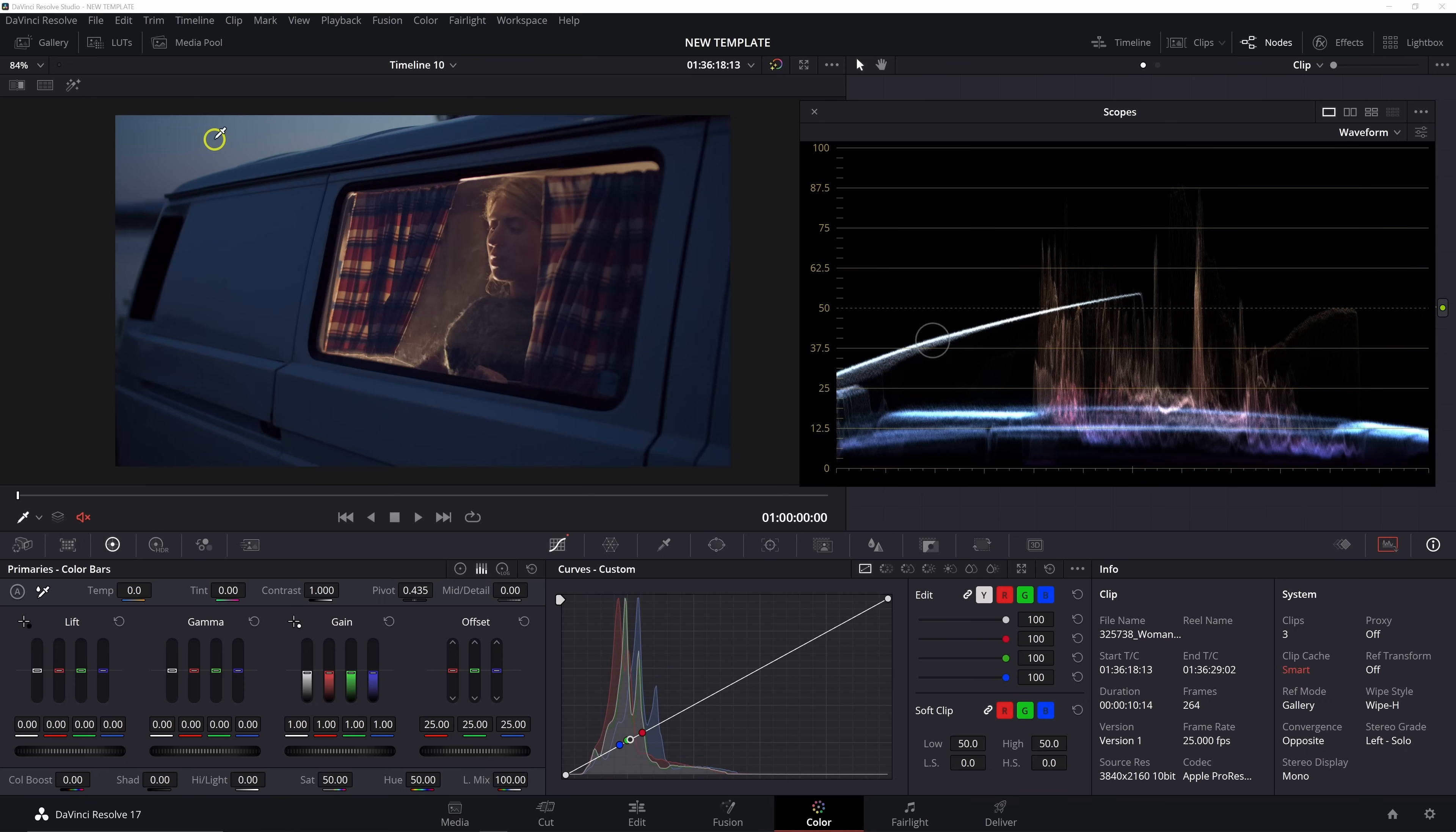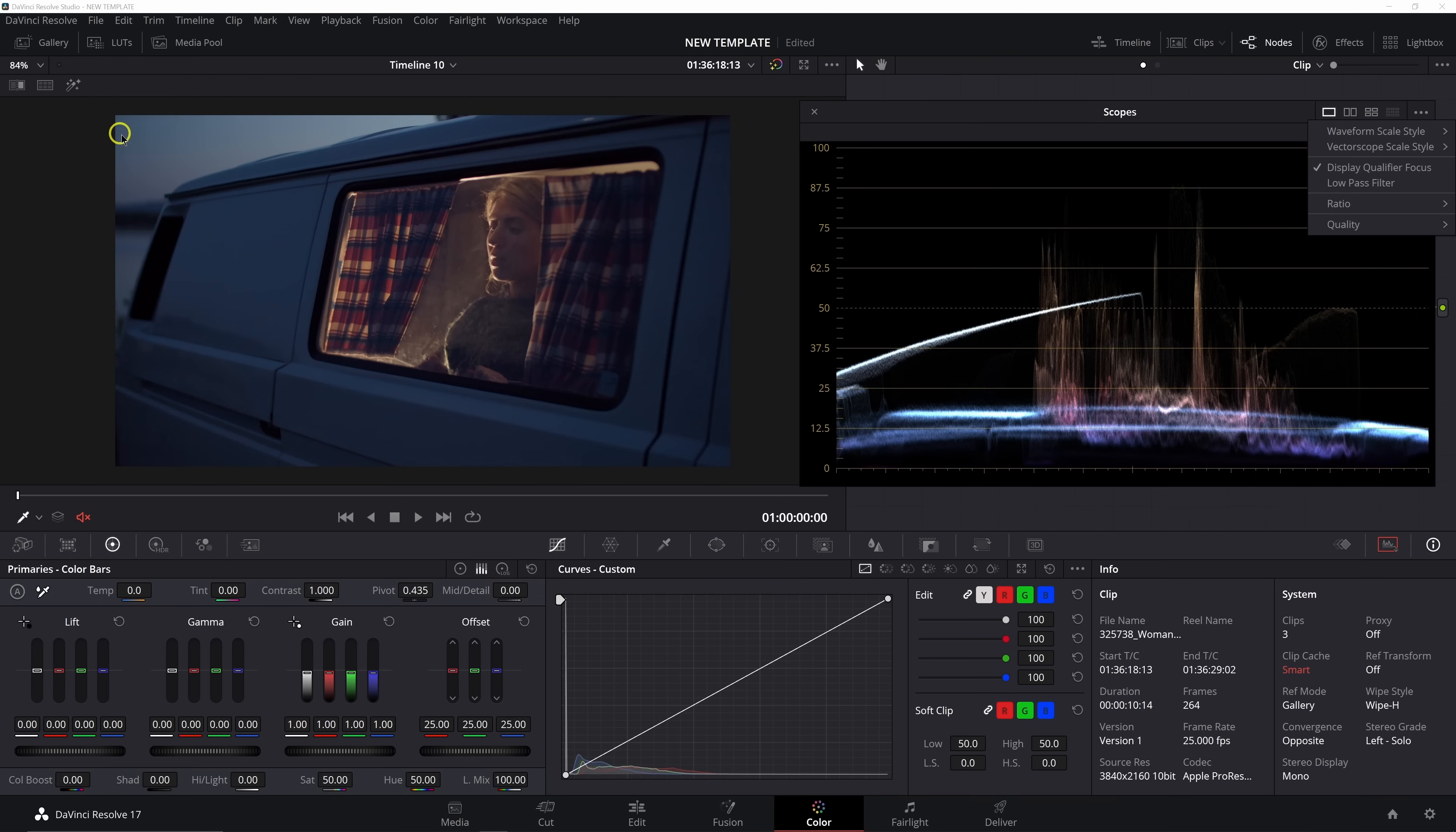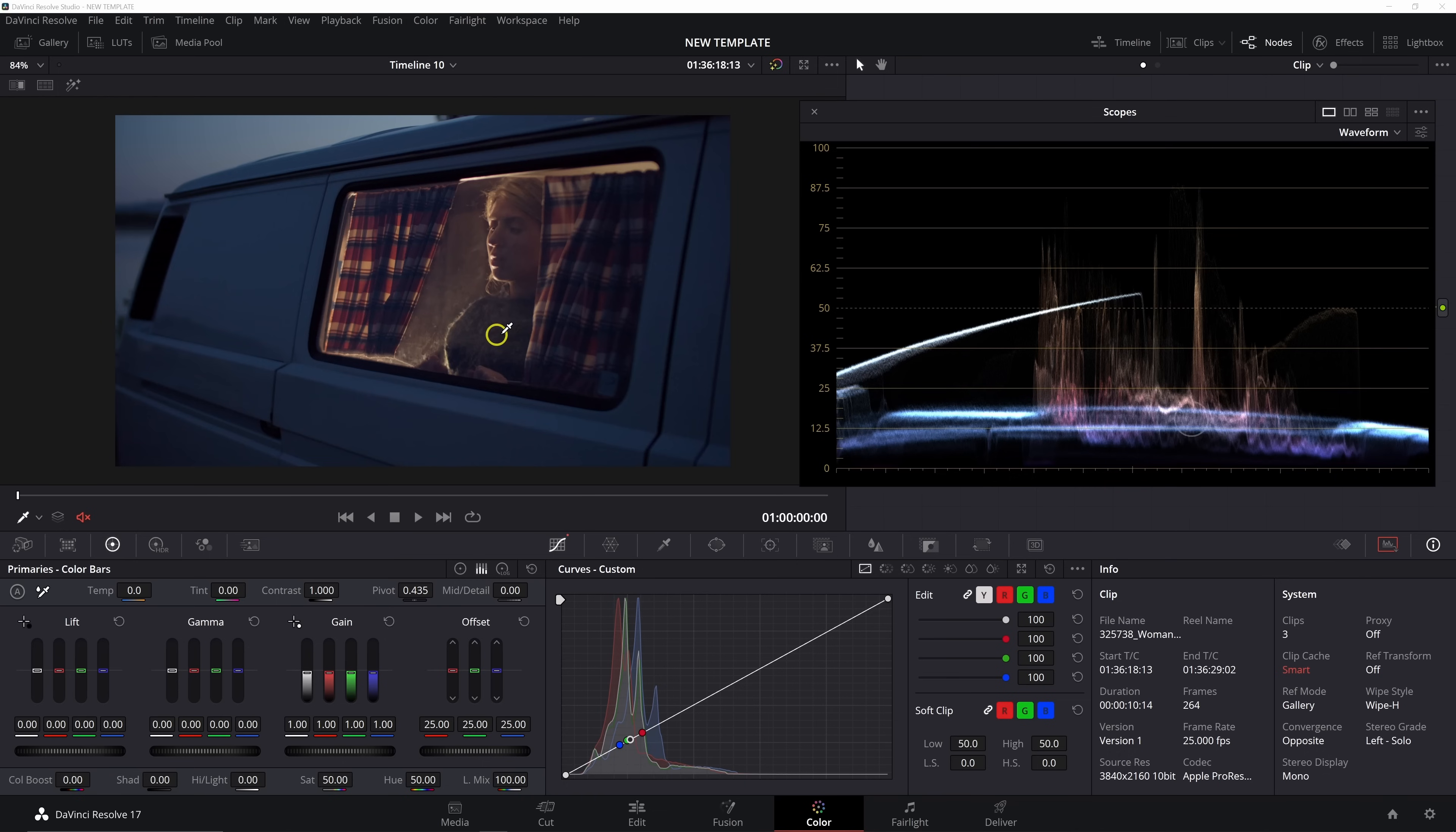The waveform or RGB parade, whichever one you're looking at, in either case, it is a one to one representation of the luminance of your image from the left side of the screen to the right side of the screen. The only thing that determines how high an element of the trace is, is the brightness of that part of the frame.